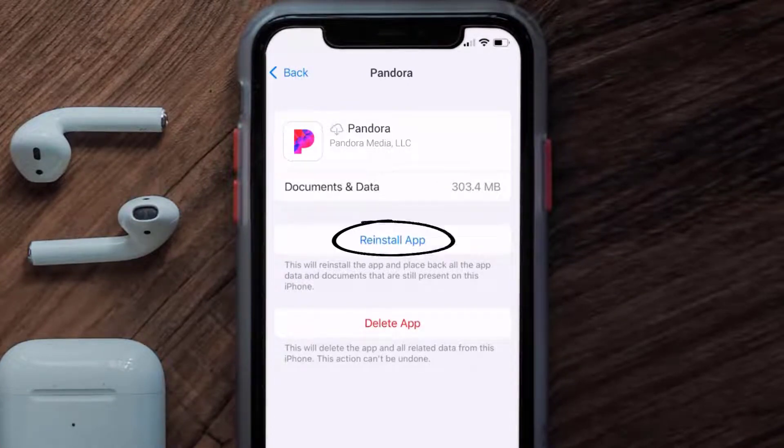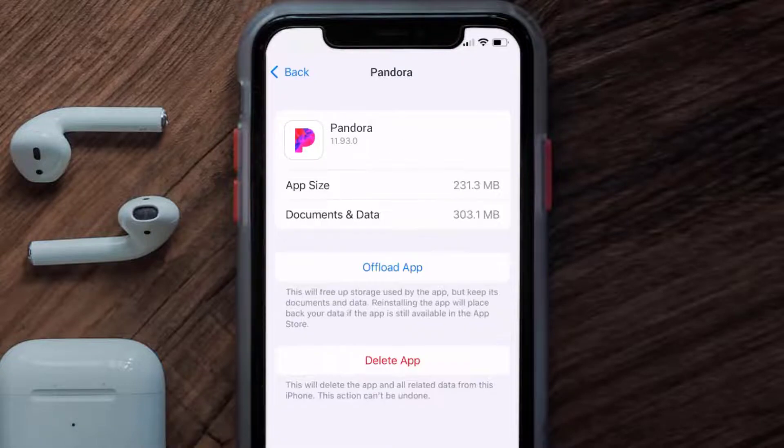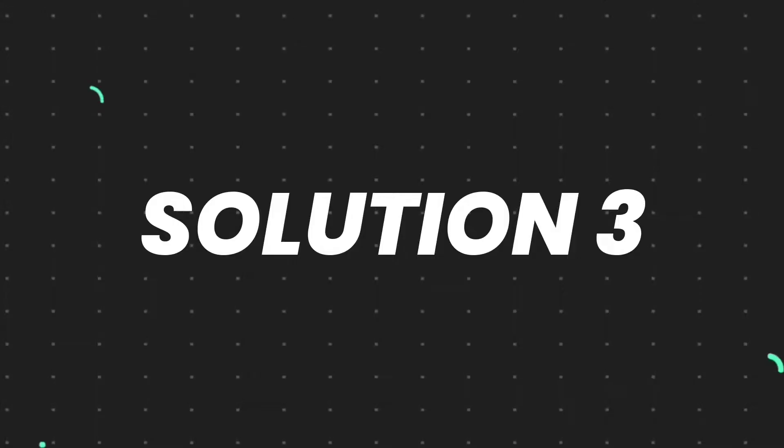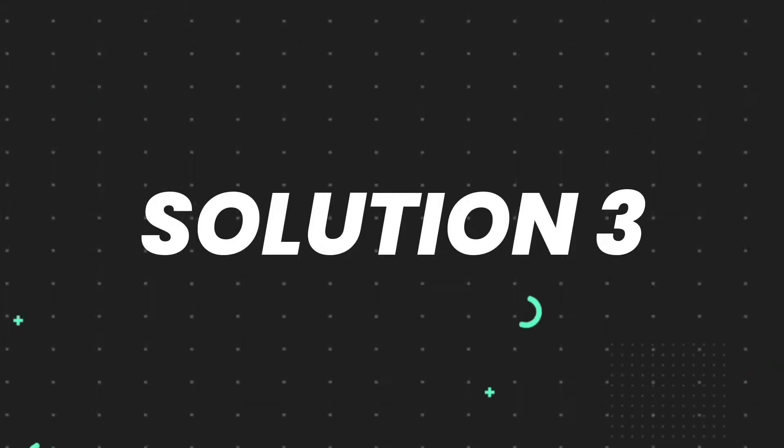Tap again to confirm. It'll take a bit for processing, and then a Reinstall button will show up. Simply tap on it to reinstall the app. This should fix the issue.